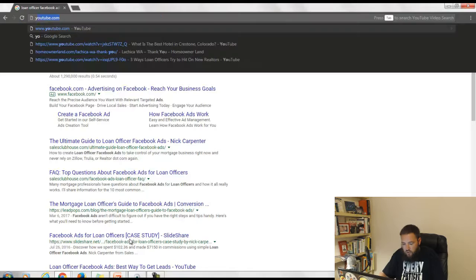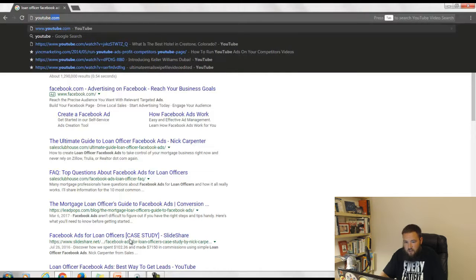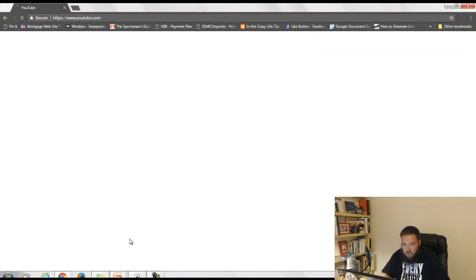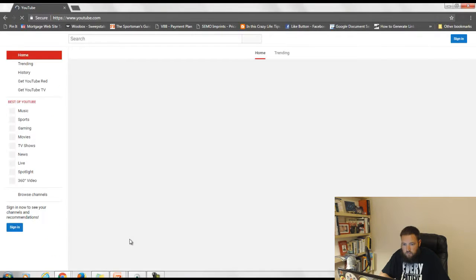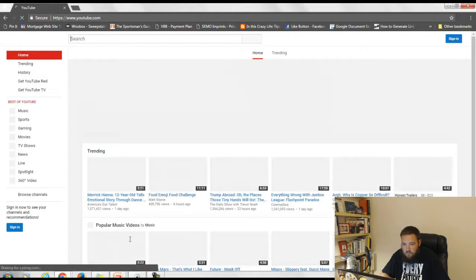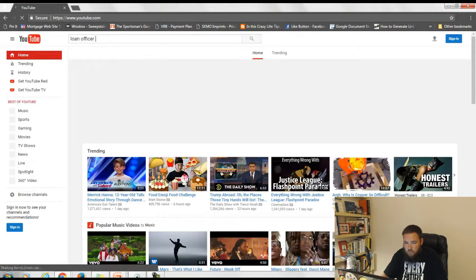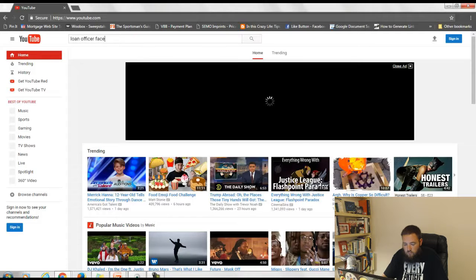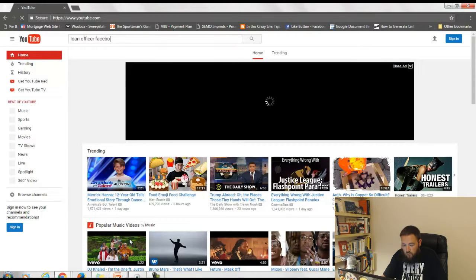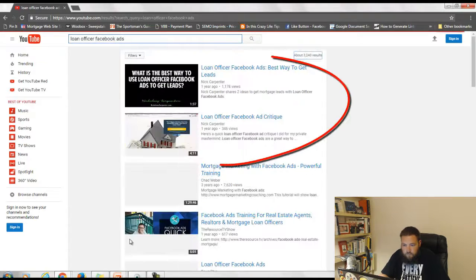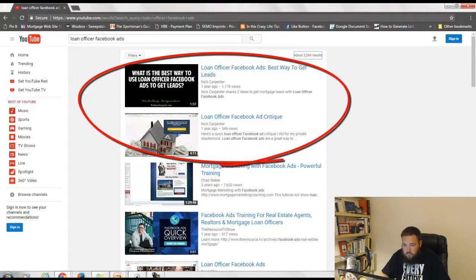Let's go over to YouTube and see what YouTube says. Again, same search: Loan Officer Facebook ads. You can see right there.